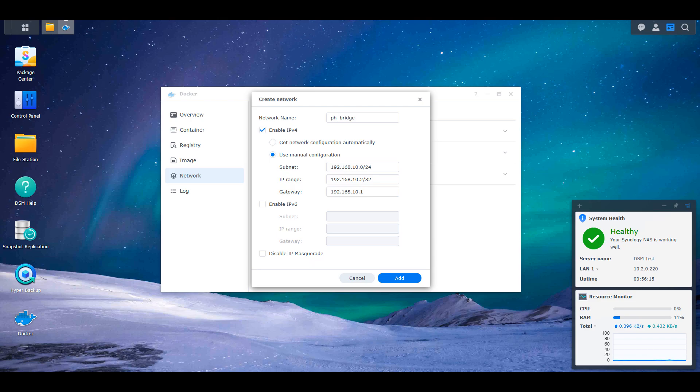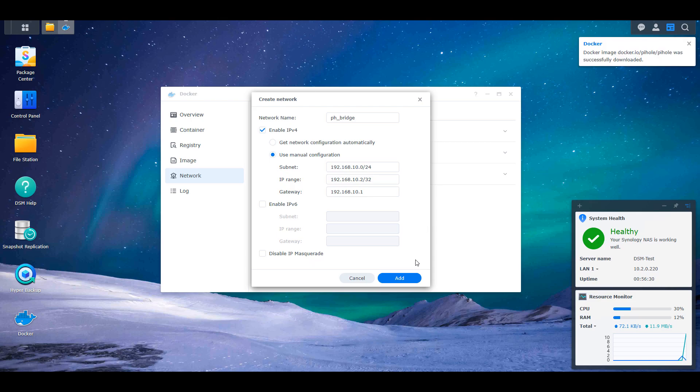The IP range will be 192.168.10.2/32 and the gateway will be 192.168.10.1. Like I said, if you're not going to use OpenVPN and you're also not looking to set the NAS's DNS server to be the Pi-hole container, this step is not necessary, you can move on to the next step. However, if you want either of those, you will have to set up this network interface.